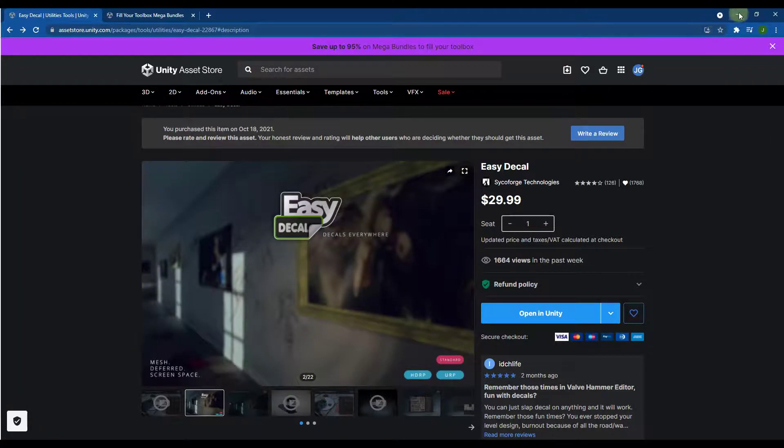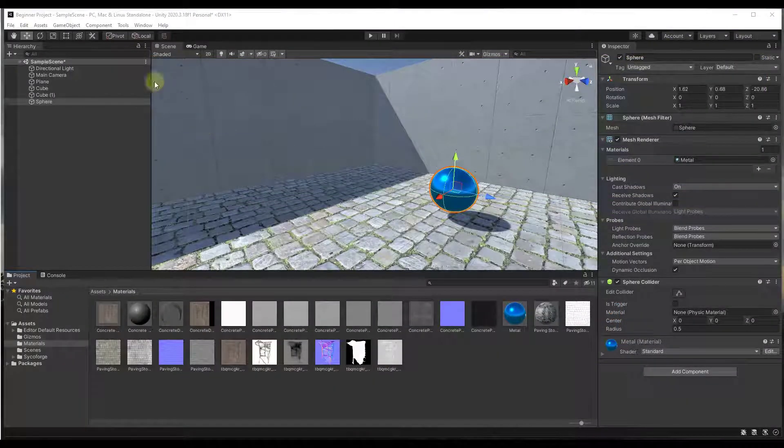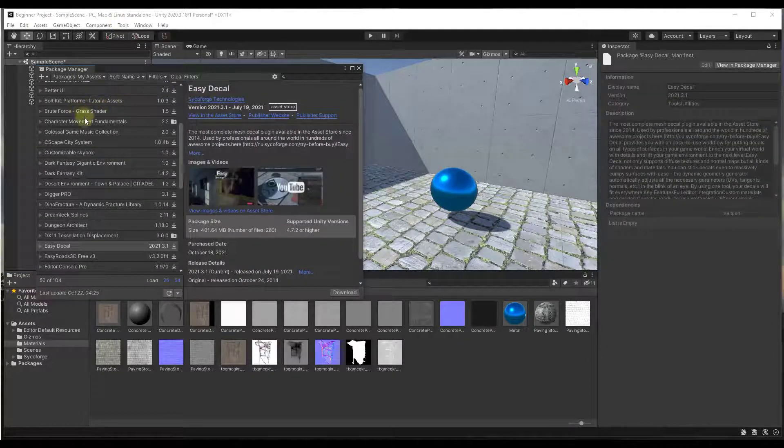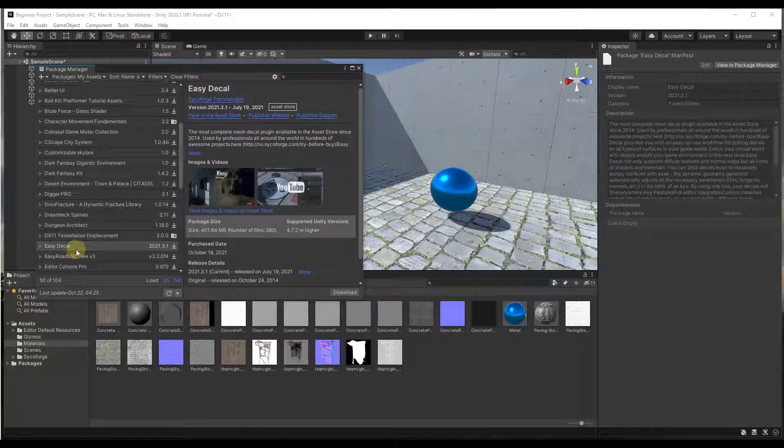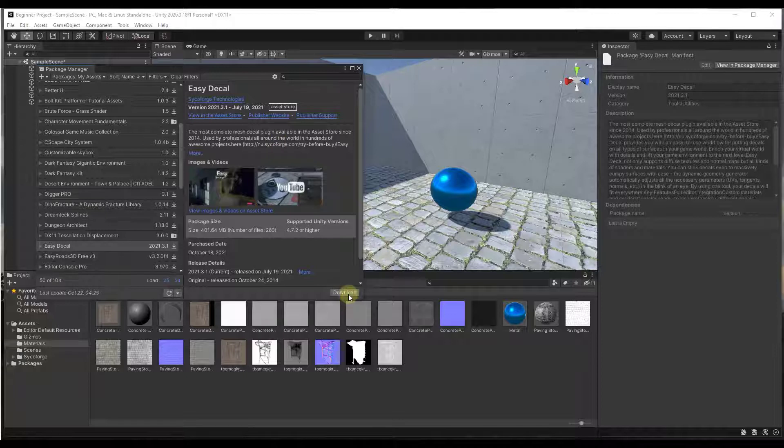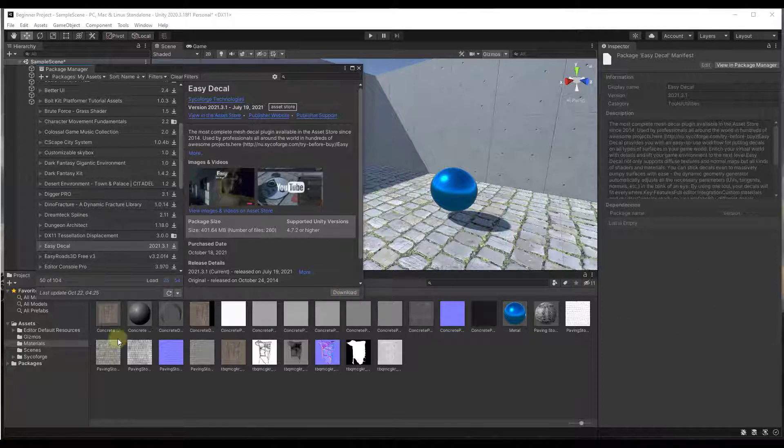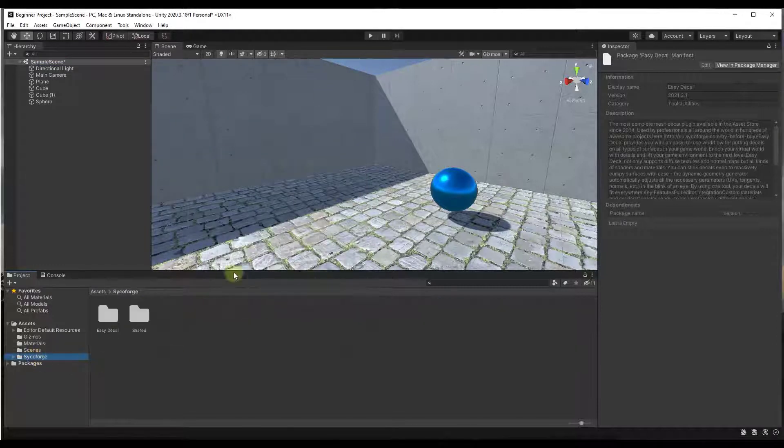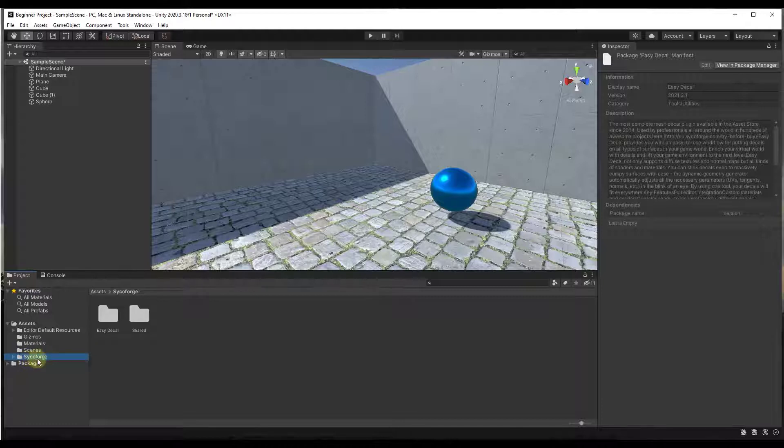And so the first thing we want to do is we want to bring this into Unity. So you're just going to go find EasyDecal in your Package Manager. Click on the Download button. And then once it's downloaded, you're going to click on Import. Then click on OK in order to bring that into your scene. And so what that's going to do is that's going to bring in this folder right here, this Psycho Forge.